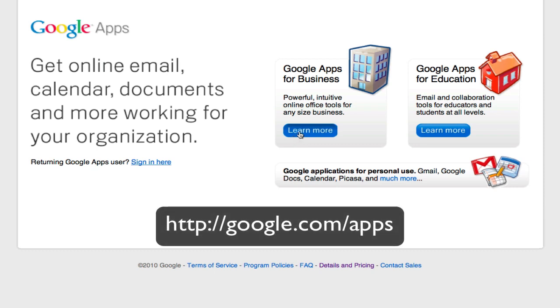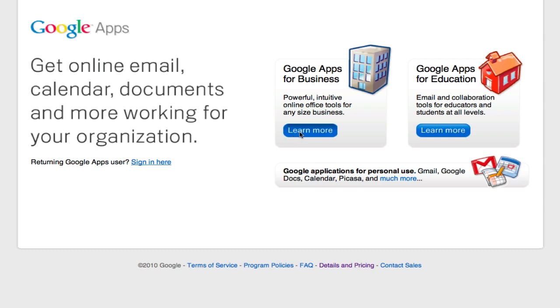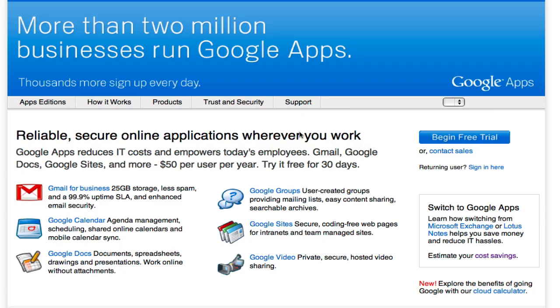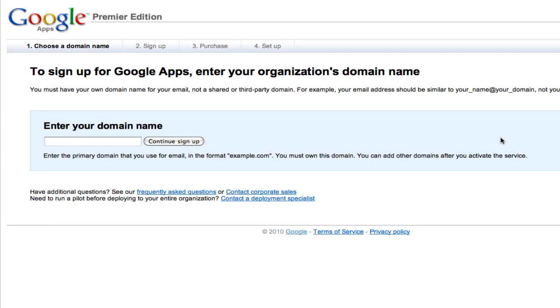Head over to google.com forward slash apps, and you'll need to click on Google Apps for Business. What we're going to do is set up for the free trial. So free 30 days. You won't be billed or anything until the 31st day. So we'll go ahead and start this.